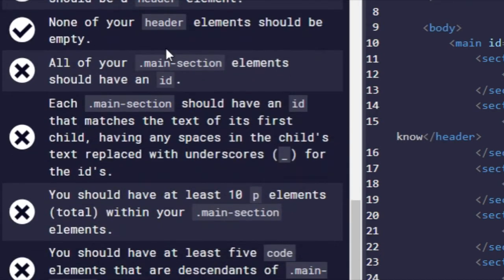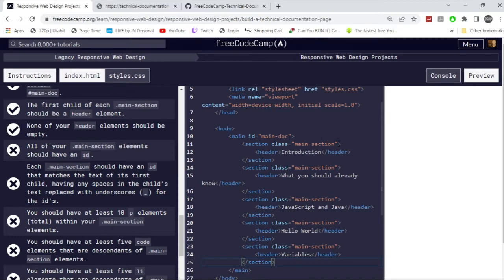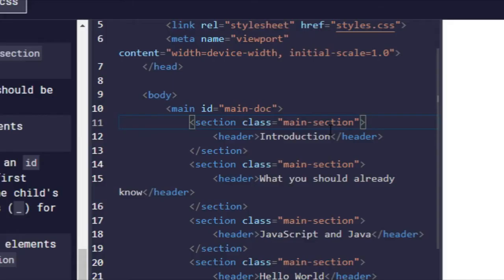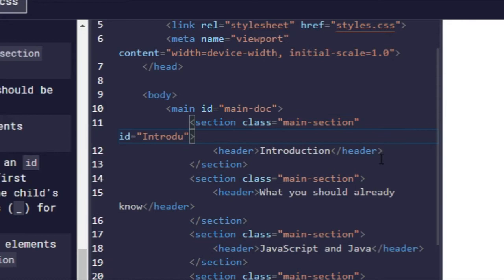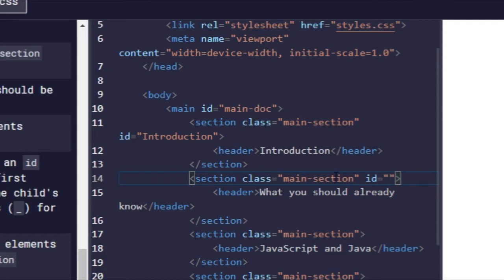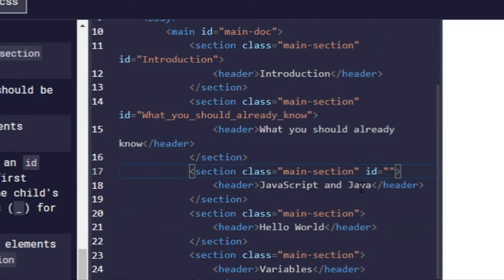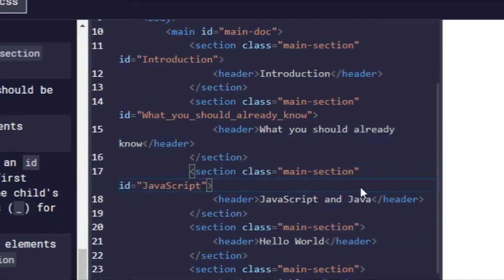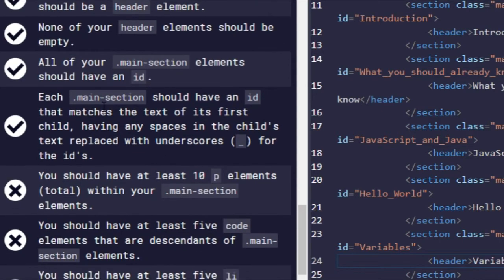All of your main-section elements should have an ID. And then each main-section should have an ID that matches the text of its first child, having any spaces in the child's text replaced with underscores. Here's how you do that now. So all you have to do is that for the ID, it has to match this right here. So we have to make it introduction. And then the ID for this, we should add it. Right there. And then this ID. So that should work, I think. Yep, there we go, that works.